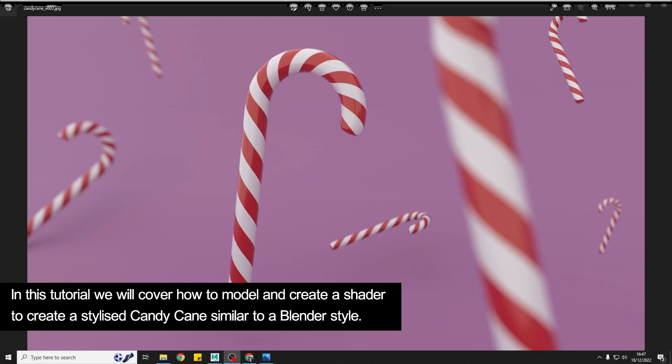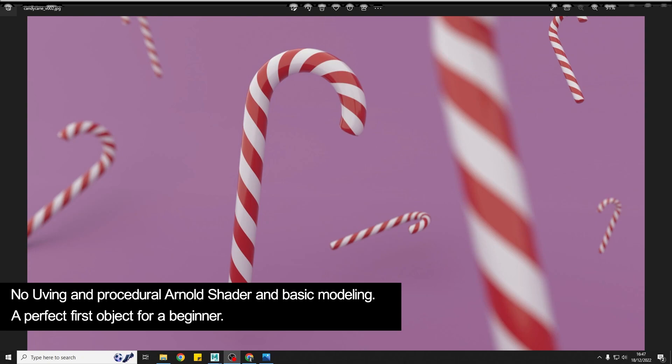In this tutorial I'm going to show you how we can quickly create a stylized candy cane, kind of like a Blender inspired render, but we're going to use Maya for it. And little to no UVing, procedural shader, hardly any modeling. So let's jump into Maya.